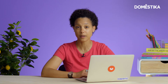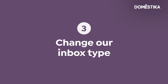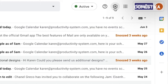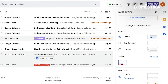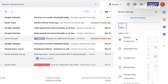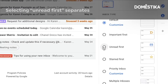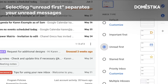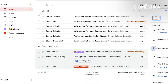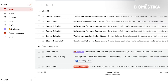The third tip is to change our inbox type. I'm going to click on the gear icon, which shows the quick settings. Down here we see the default inbox type, and I'm going to choose unread first. This triggers a reloading of my inbox, and now we have a separation between already read messages and our unread messages.